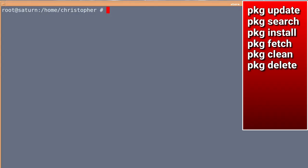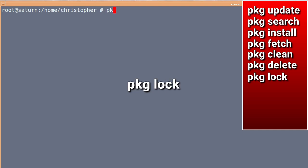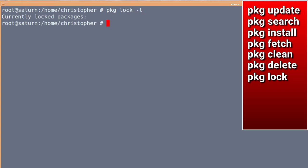Right, some extra commands, which really ties in with what we've just done, is PKG lock. Now, PKG lock, say for instance, in the previous one, when I uninstalled that downloader, and it wanted to also uninstall MPV, PKG lock could have helped with that. And to see if there are any locked packages, PKG lock hyphen l, will show you. And at the moment, there aren't any locked ones.